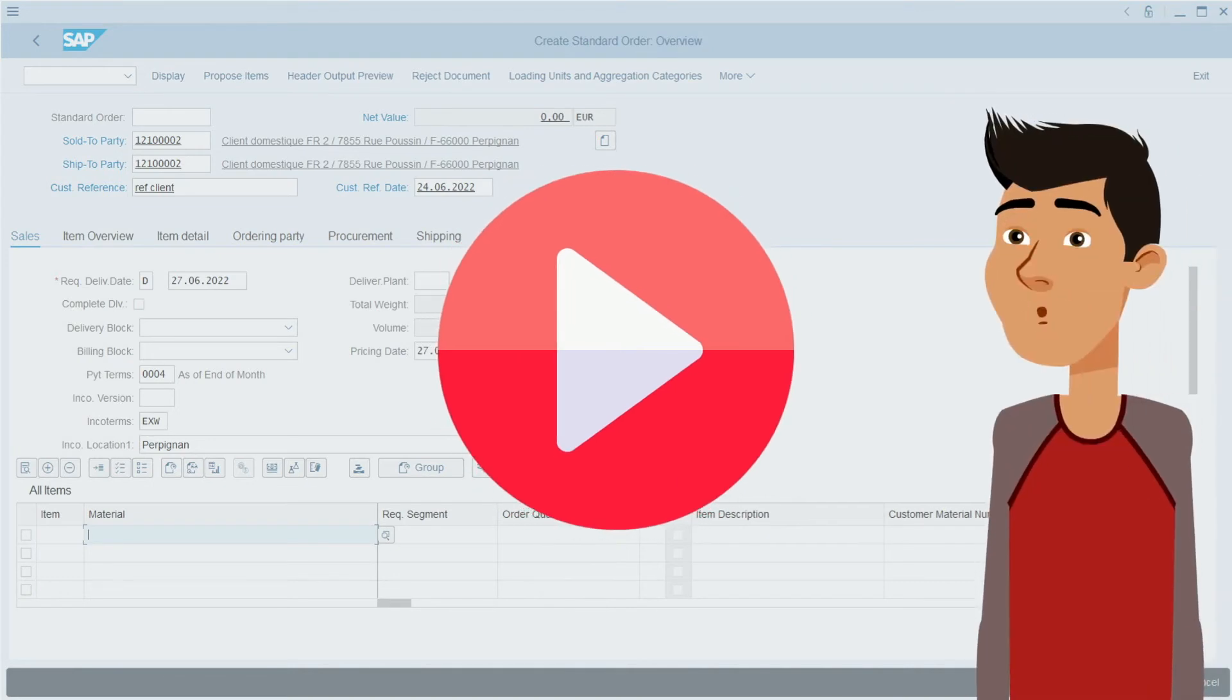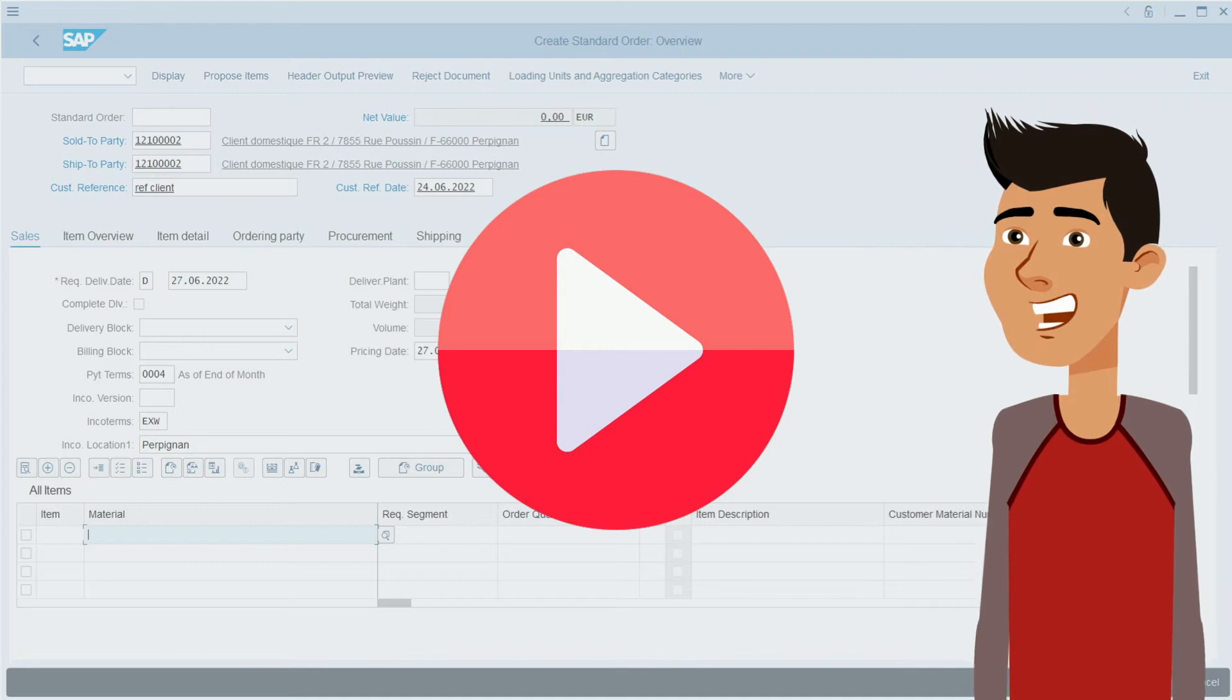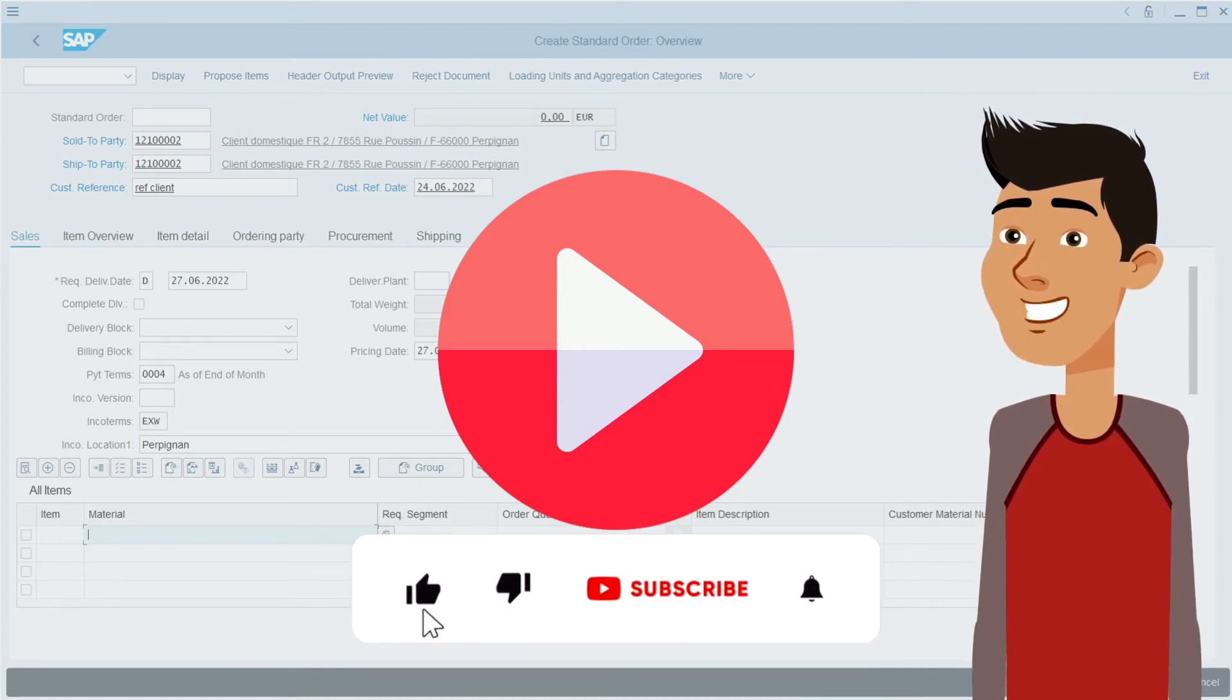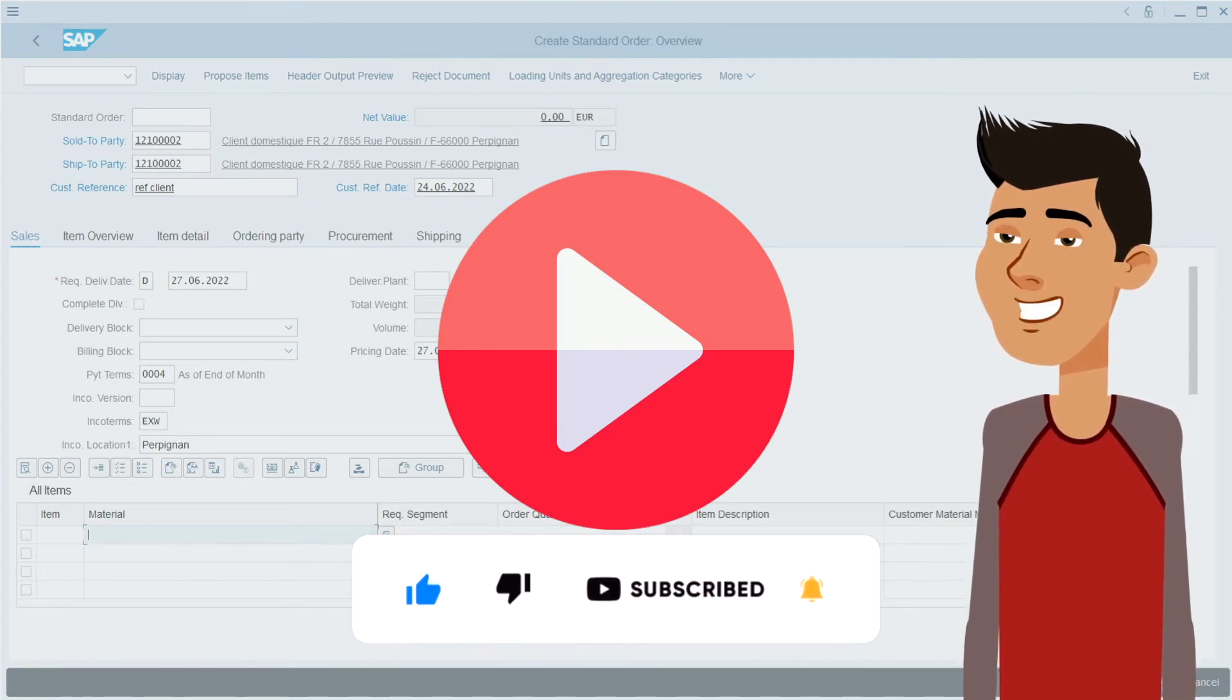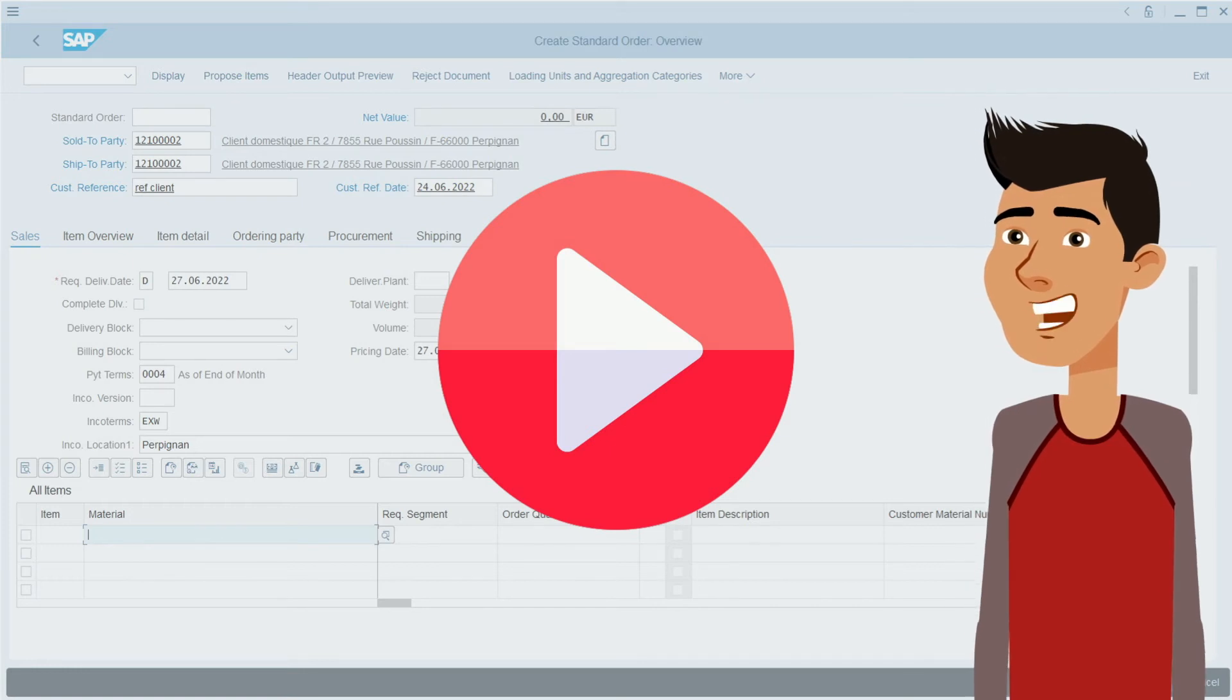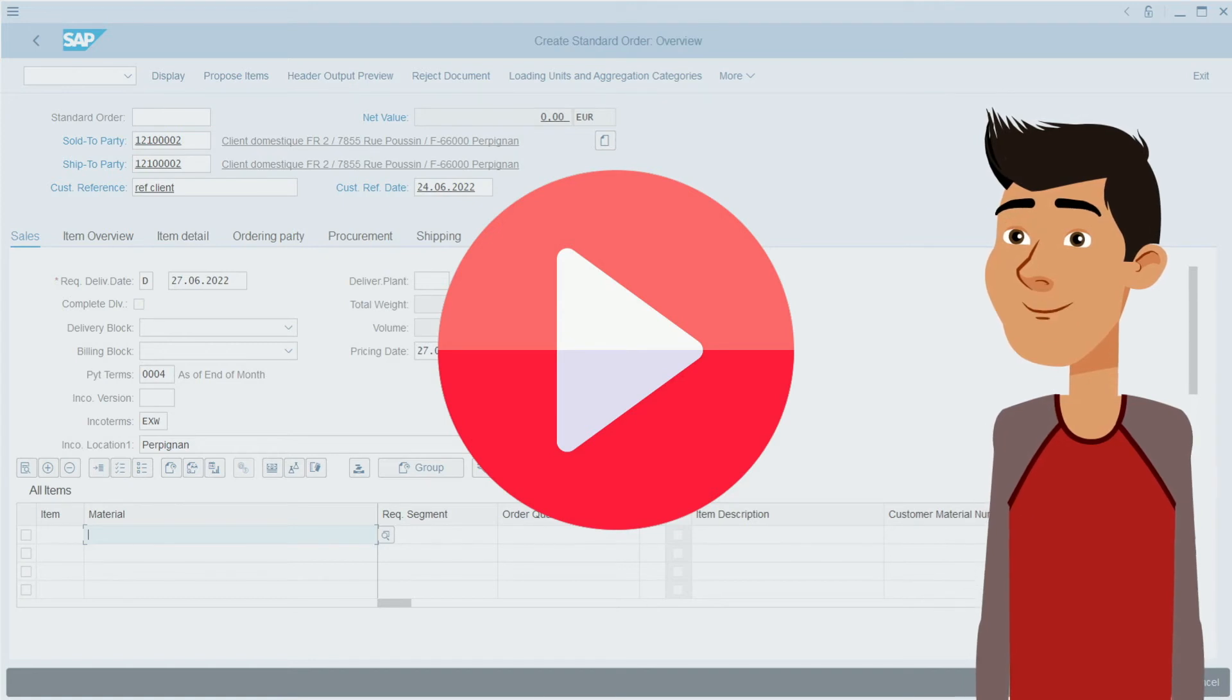Hello, let me interrupt you for five seconds. If you are interested in our content, don't forget to like this video, to subscribe, and to activate the bell in order to be notified each time we publish a new training video about SAP. Thank you very much for your support and enjoy the video.